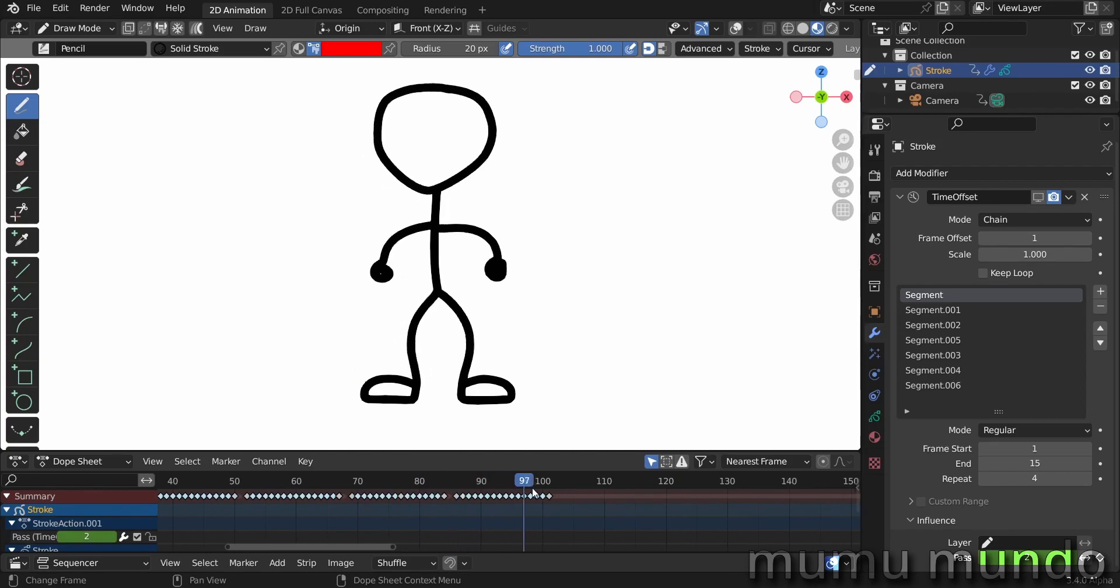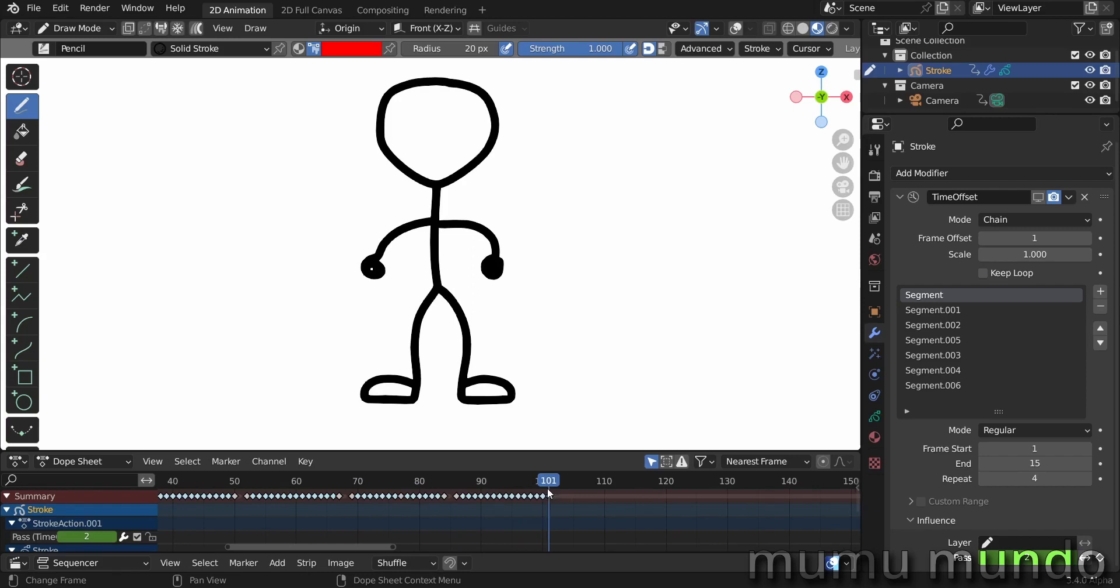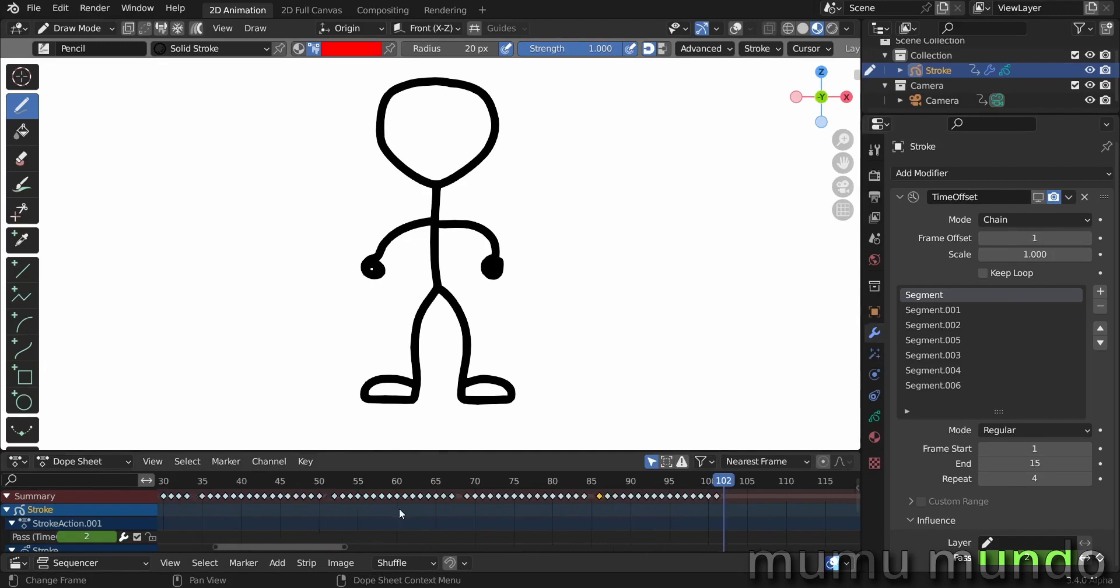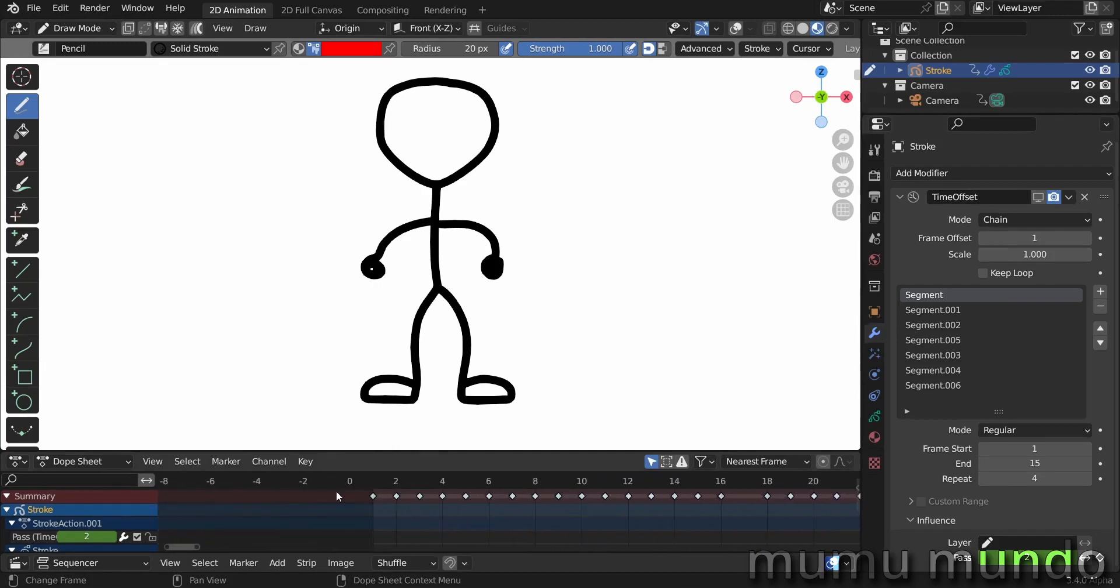And finally we have this transition or final move from dancing to the rest position and stopping the dance. So let's go to the modifier. The mode of course is chain.